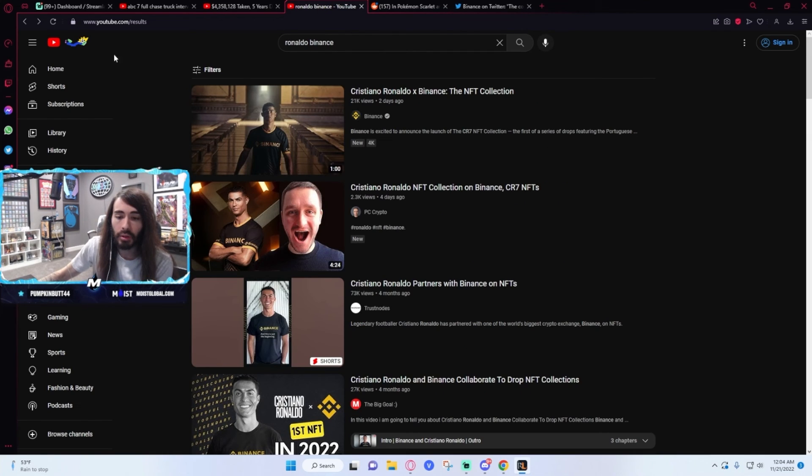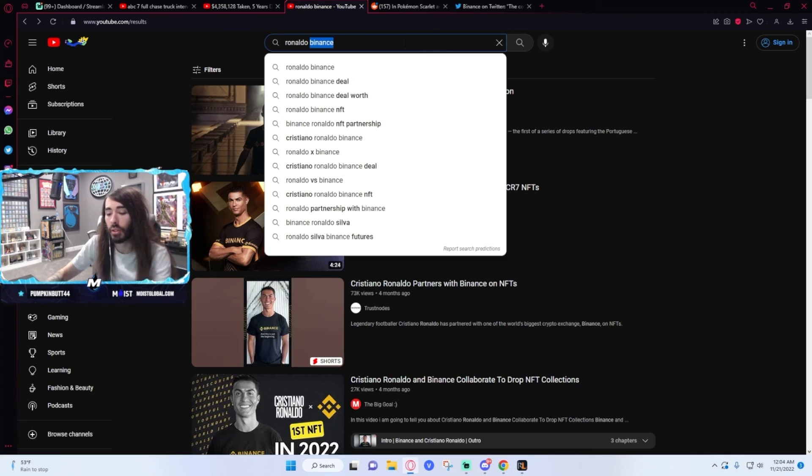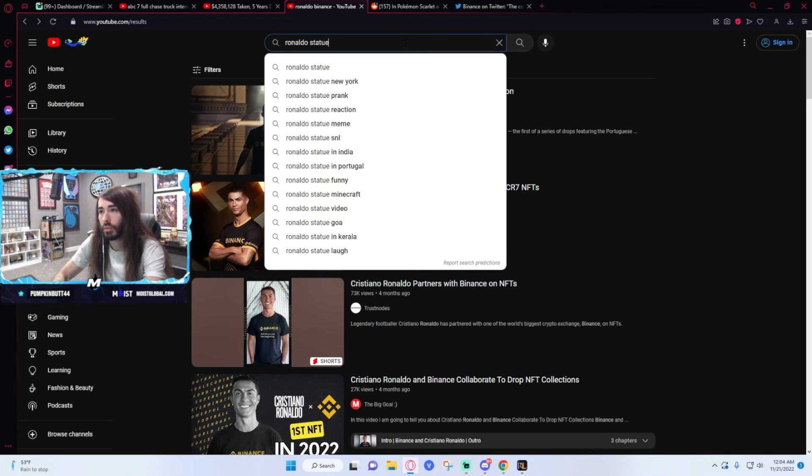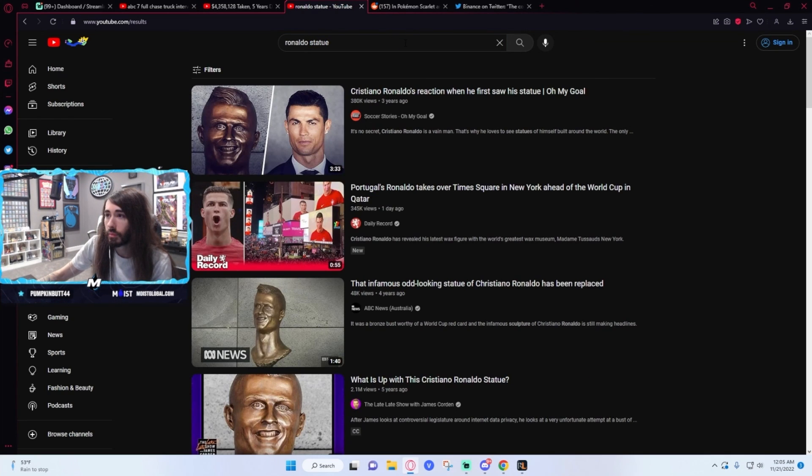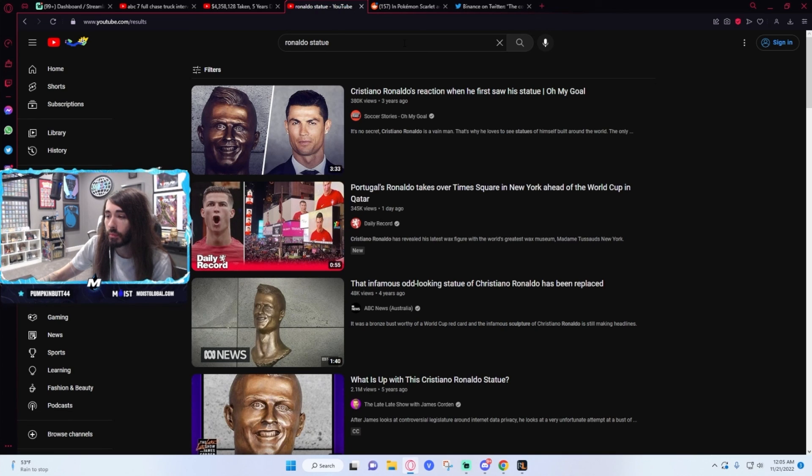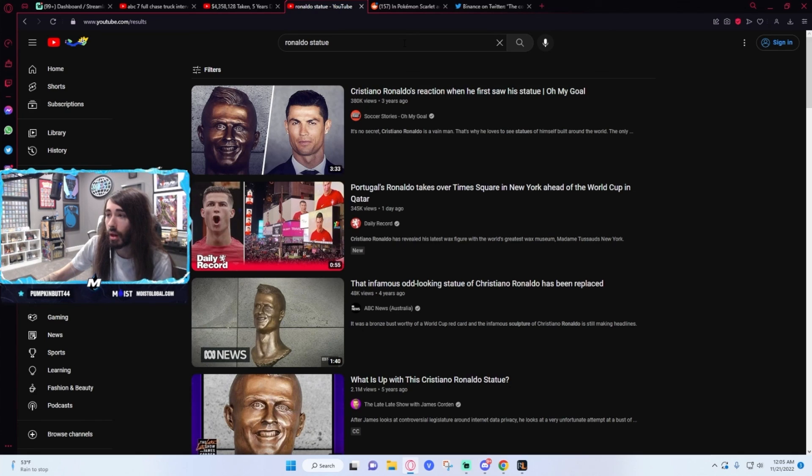Look up Ronaldo's statue. They did him so dirty. Wow. Holy fuck. That looks awesome.